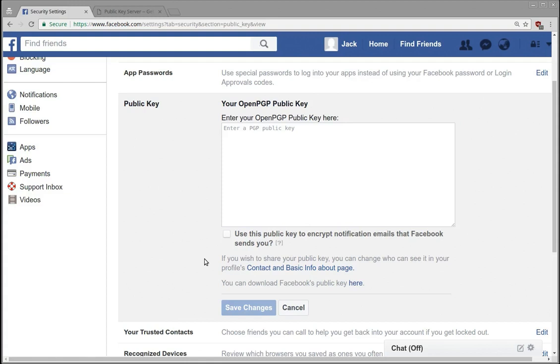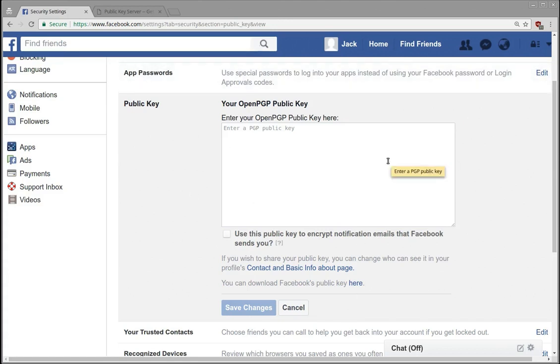So we have to exchange public keys if we want to send a two-way encrypted communication. Otherwise, only one of us can encrypt the message if we only have one public key. Okay, so I think I'll talk a little bit more about how to actually generate these keys in a later video.